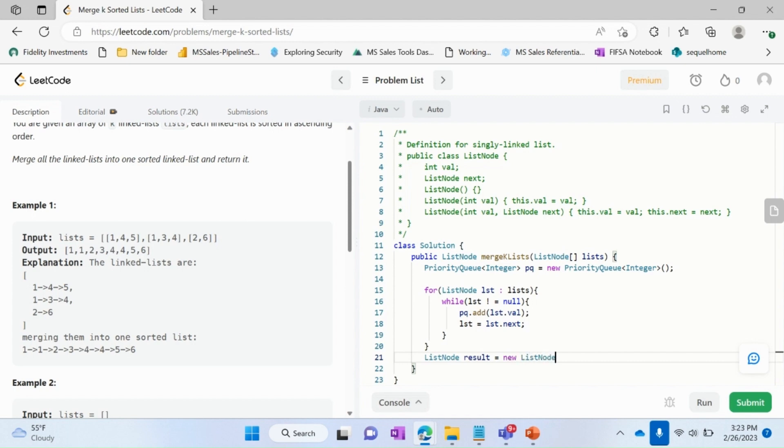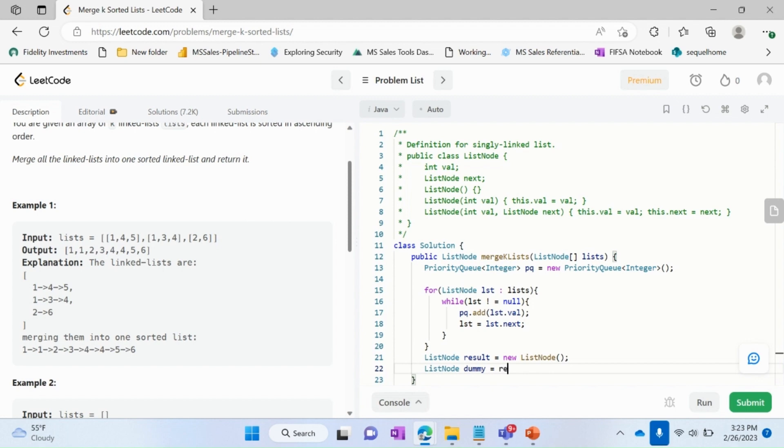And then we'll create a ListNode type of dummy where we'll do the operations.